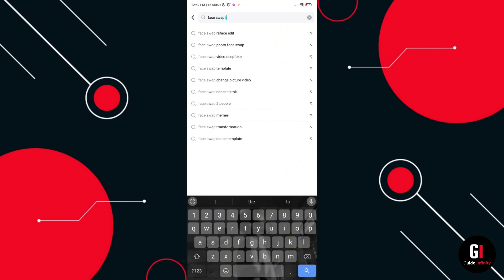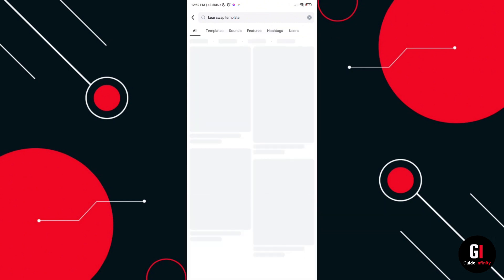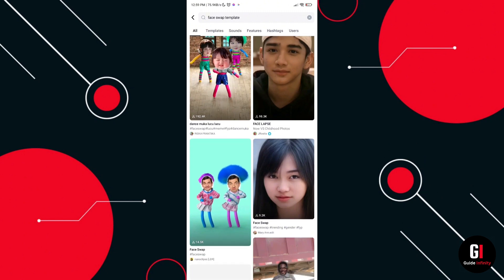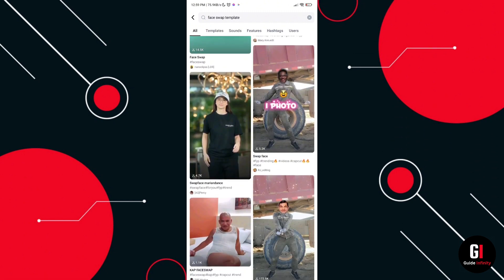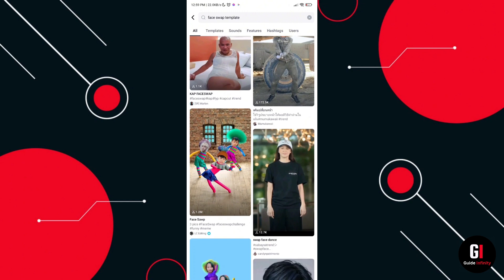Now some of these are going to be a bit dodgy and not really going to work, whereas some of these are going to work perfectly. So you're going to have to find the ones that work the best and maybe choose the most popular ones.